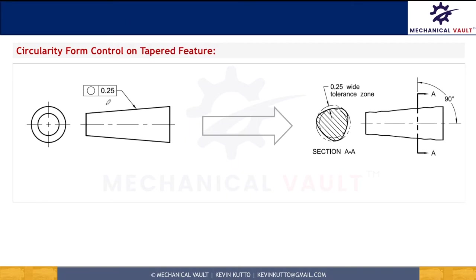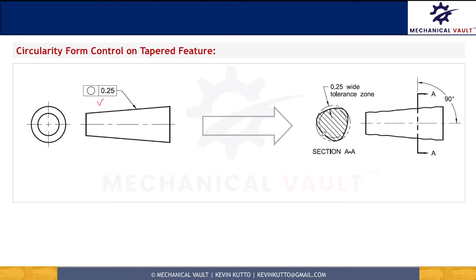Circularity can also be applied on a tapered round part — again, it has to be pointed towards that surface. The tolerance zone is not going to change, because if you take a cross-section along this tapered round part, you are going to get a circular cross-section only. So here also, the tolerance zone is two concentric circles separated by 0.25 mm, and all surface variation should happen within that 0.25.